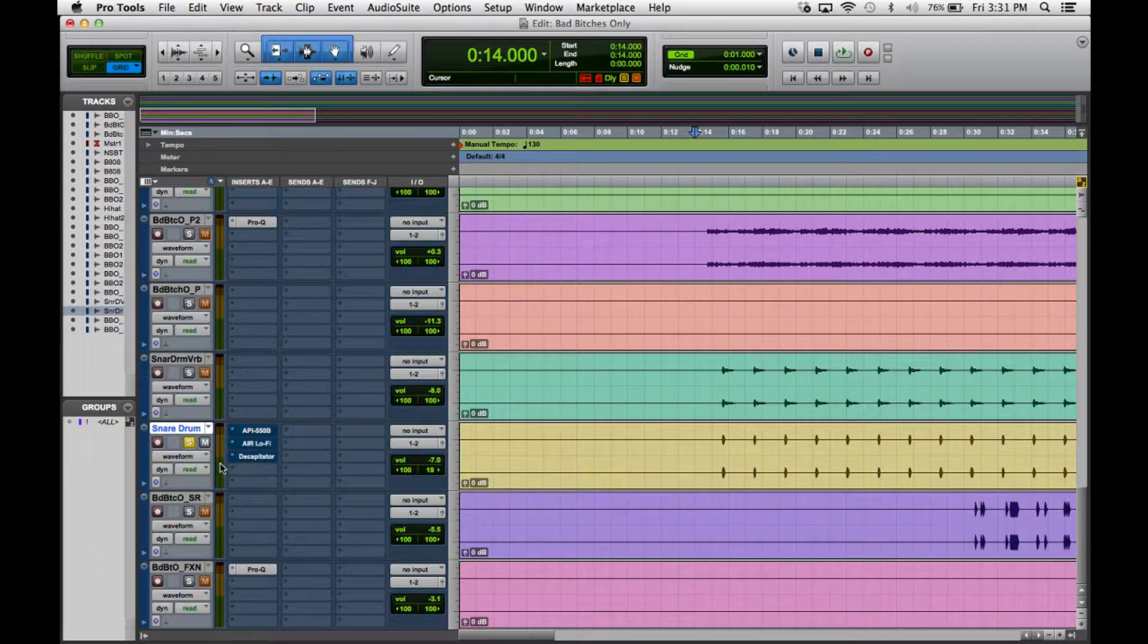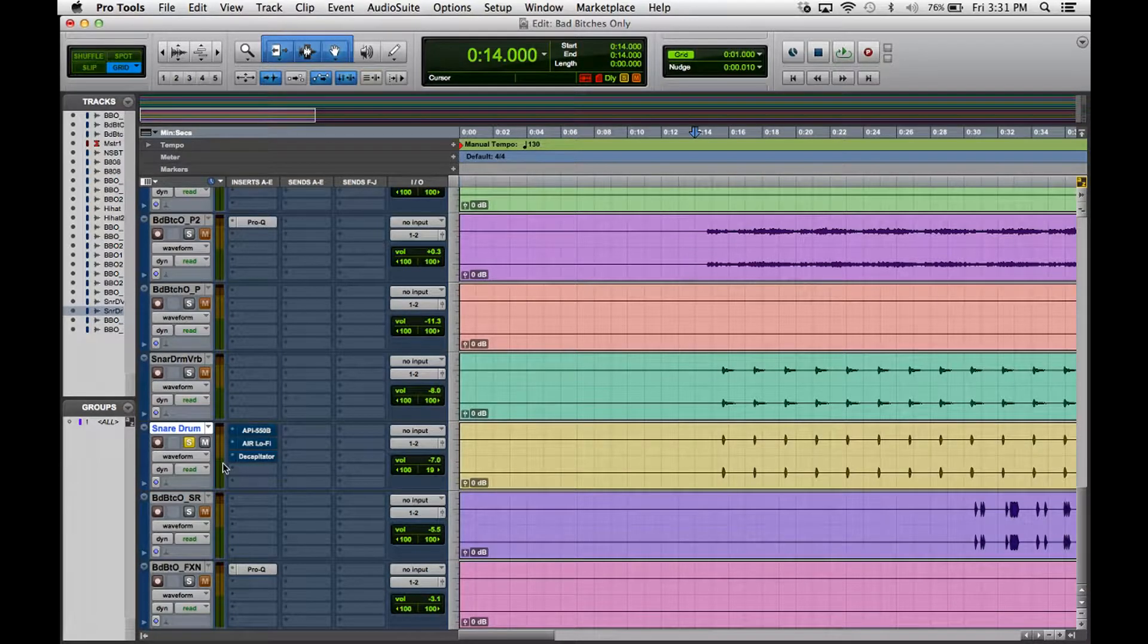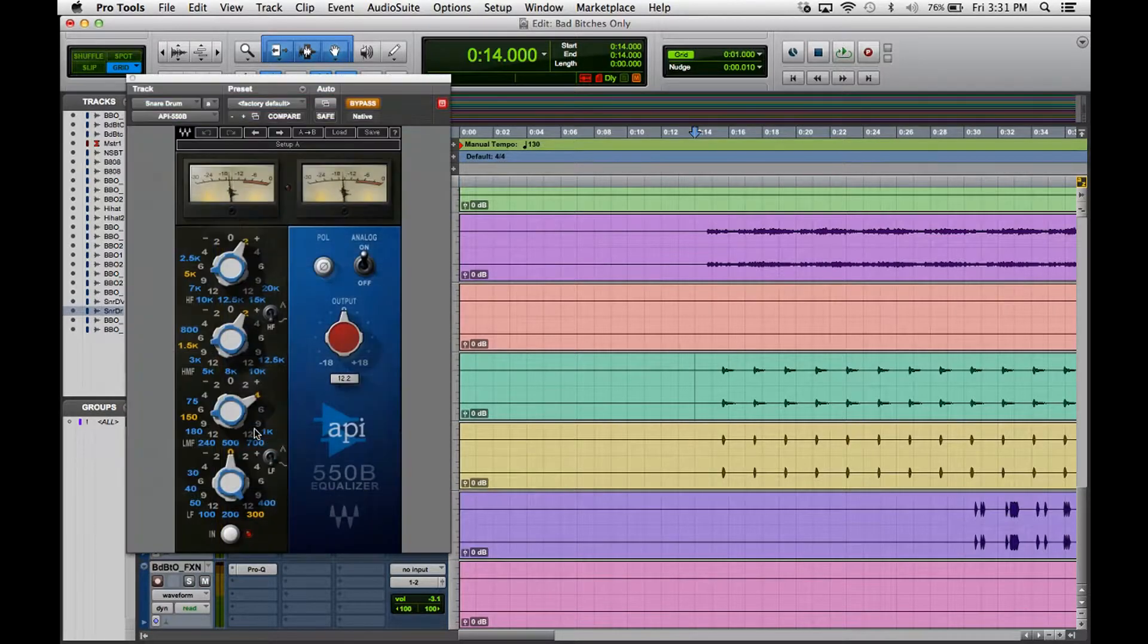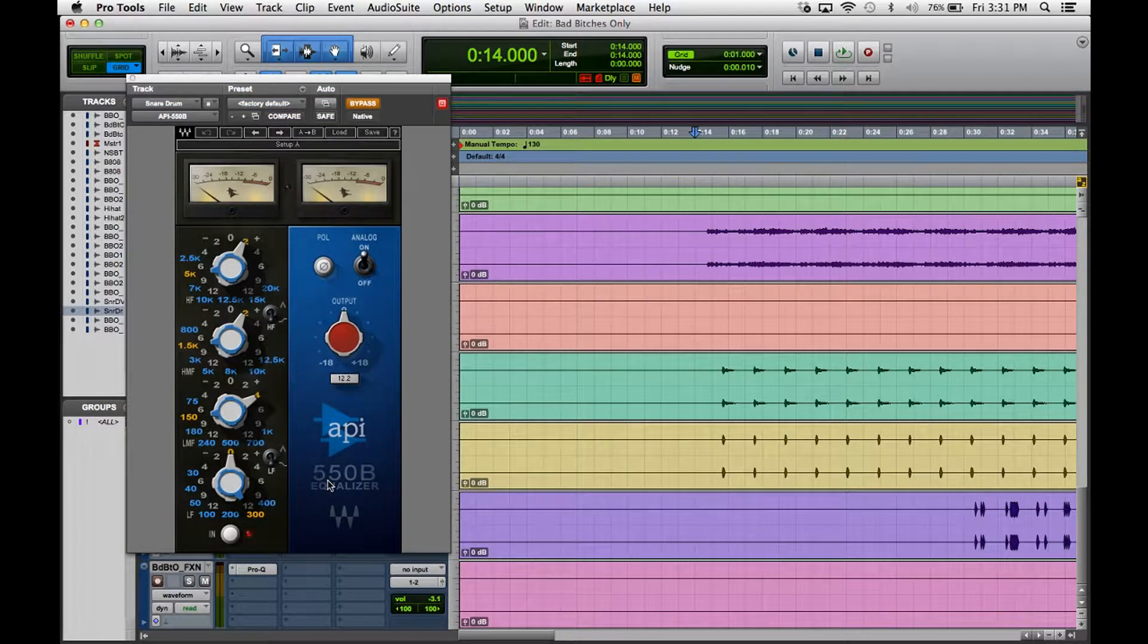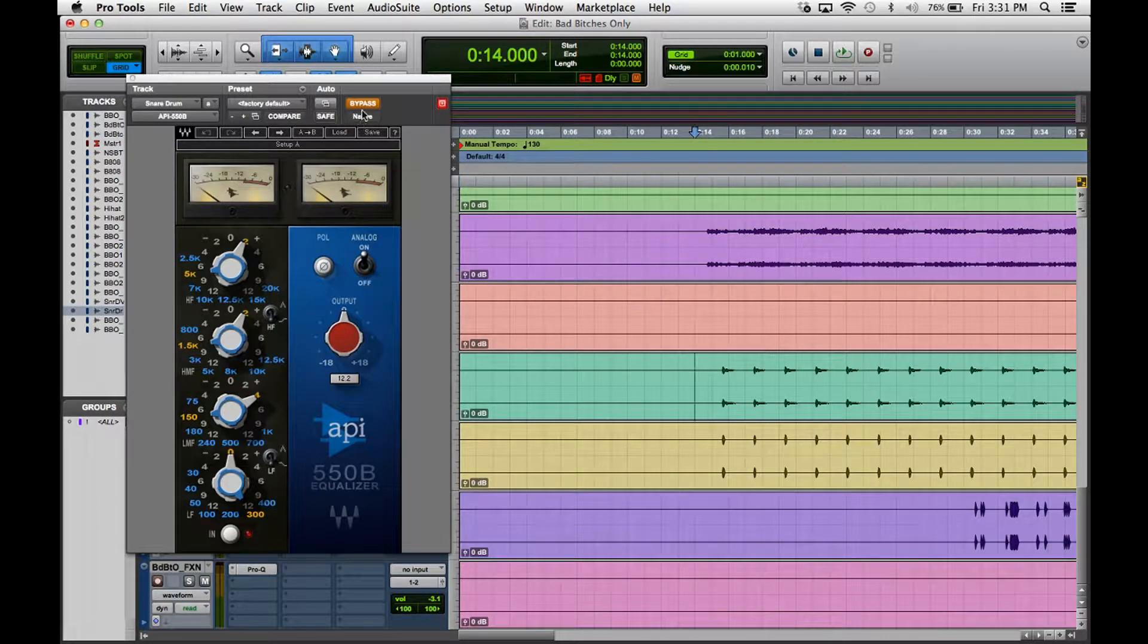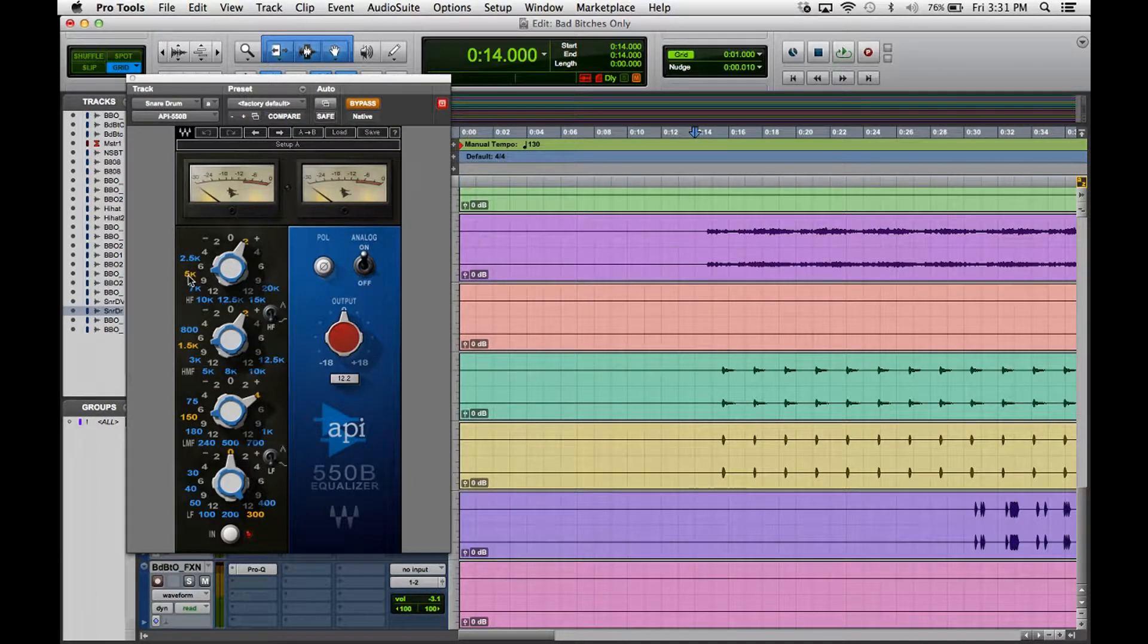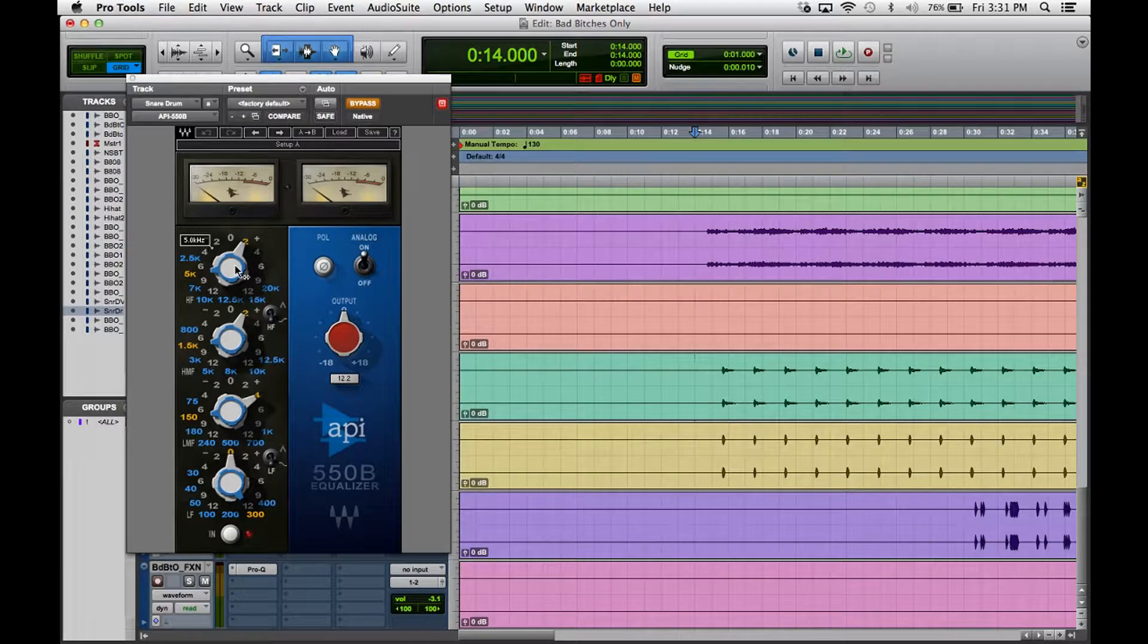All right, so right away you notice it's kind of low in volume, it's lacking a little bit of energy. So first thing what I did was I went to this API 550B equalizer by Waves, which I really like for EQing drums in particular.